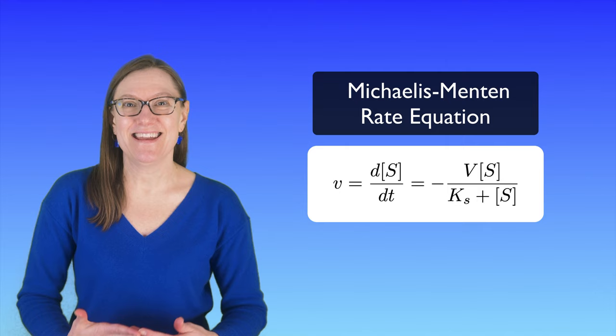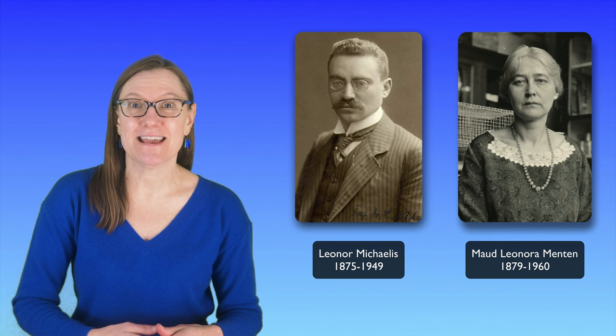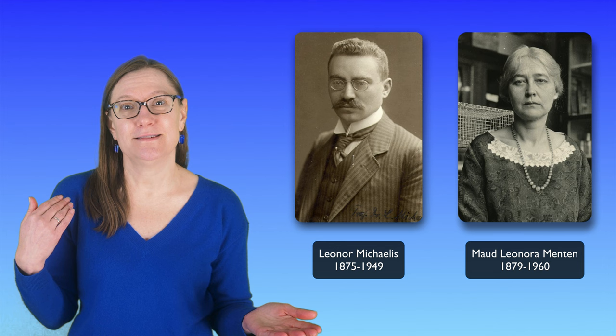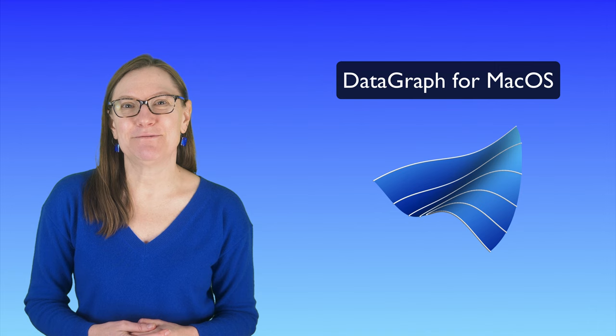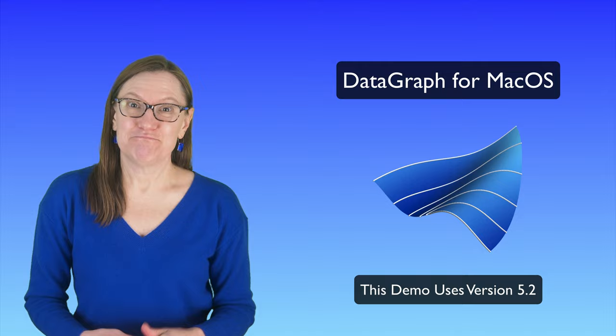In fact, we're going to fit the data that was first published in 1913 by Maud Menten and Leonore Michaelis, and we can compare the results that we get today in DataGraph to what they got back in 1913 without the aid of computers. If you don't have DataGraph, you can download a trial version right now and you can follow along with us. And if this video is helpful for you and you appreciate this, then please give us a like. Let's get started.